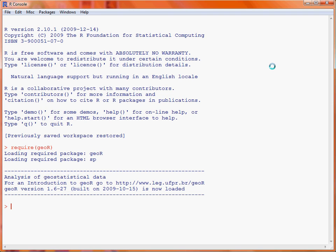Now the data is stored in an object elevation and this object has got a couple of bits of information. It's got a list of coordinates which are the XY coordinates across the grid for the 52 measurements and these are recorded as multiples of 50 feet, and it's also got a measurement of the elevation itself and these are multiples of 10 feet.